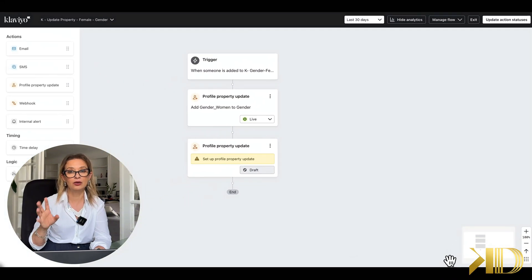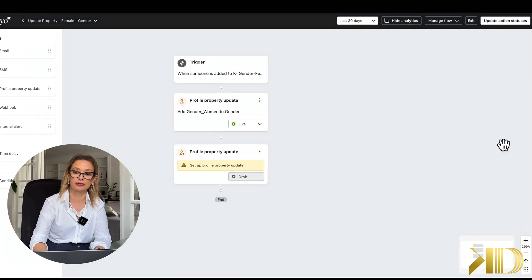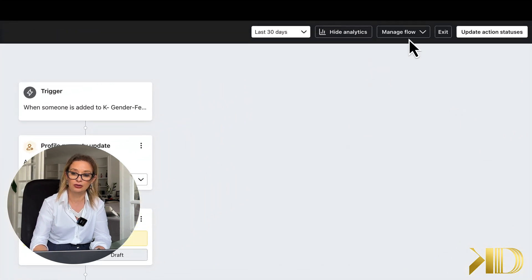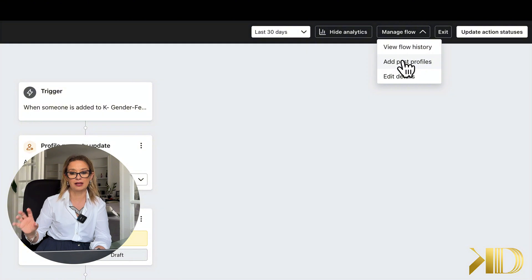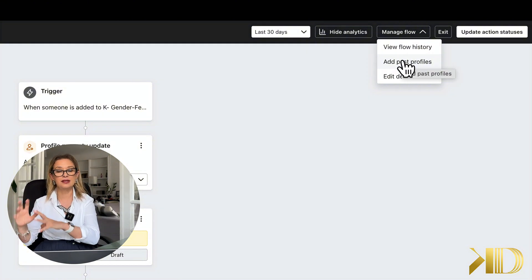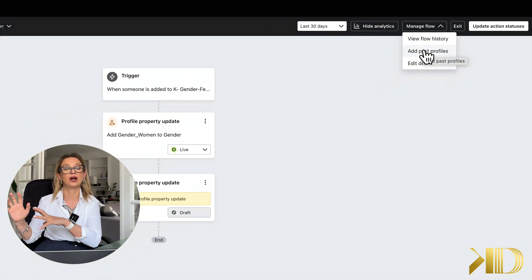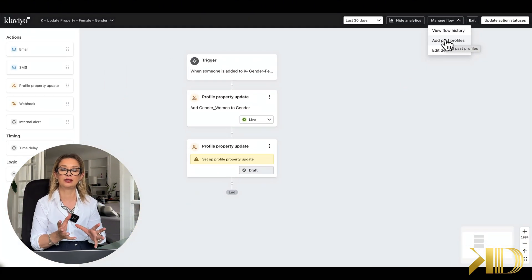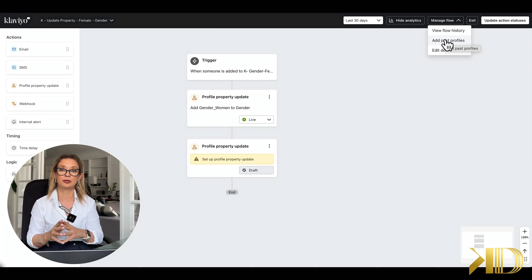In order for this to be added to your existing profiles, you need to go to manage flow and then add past profiles. And this is going to run through the whole 48,000 subscribers and add that property onto the profile.